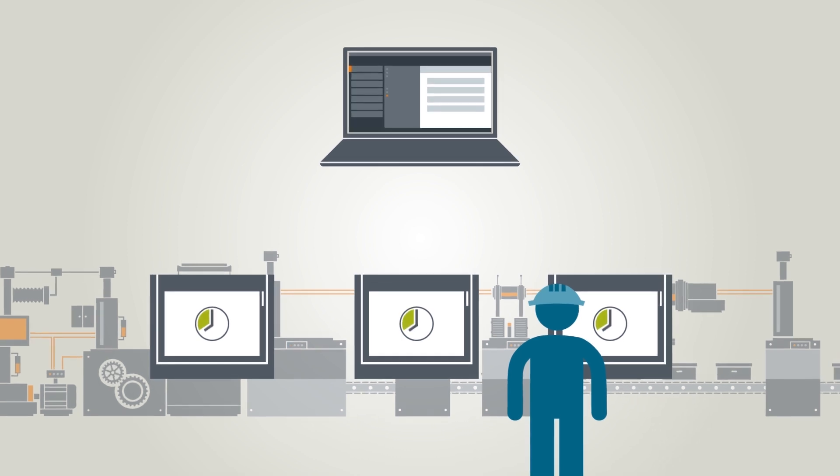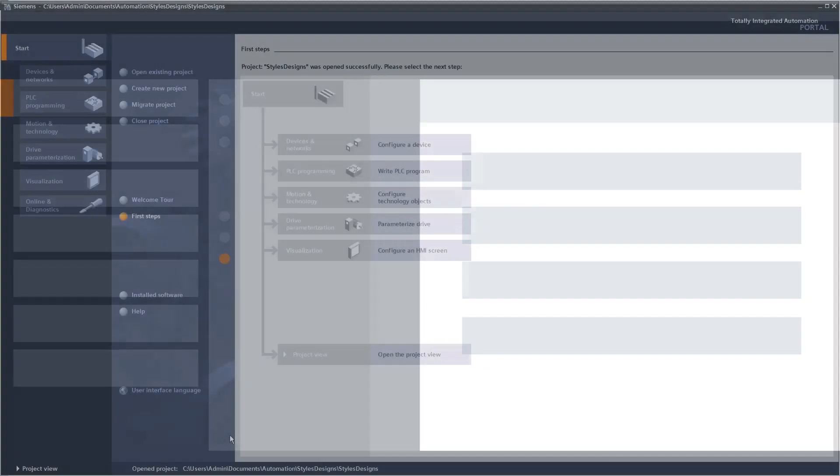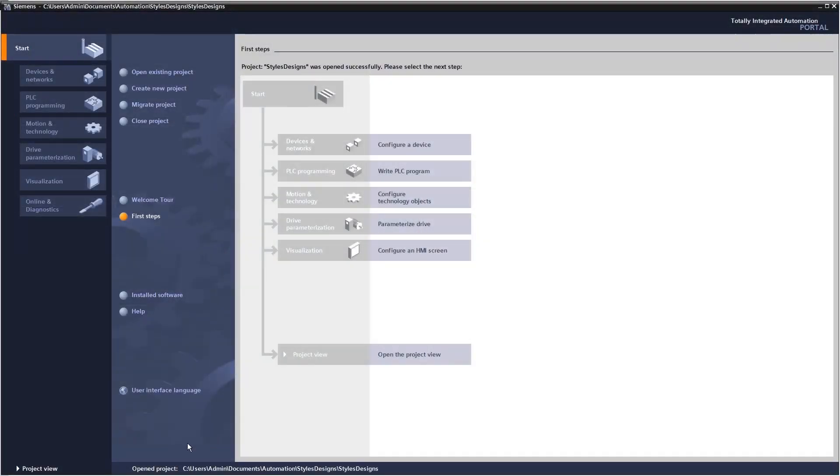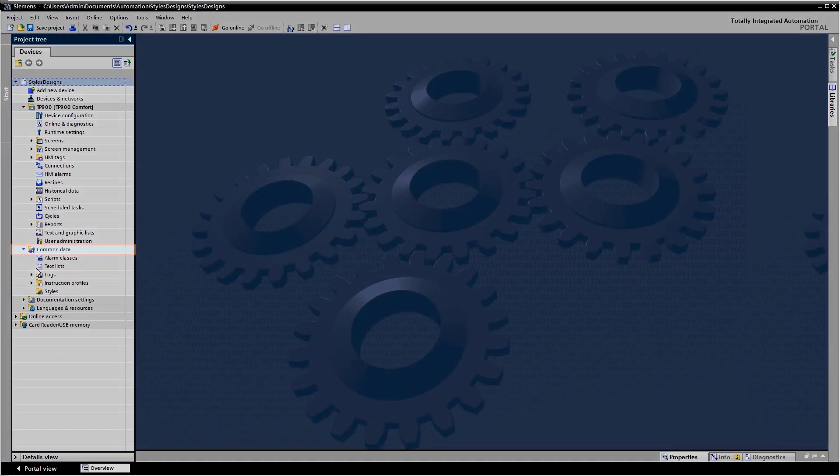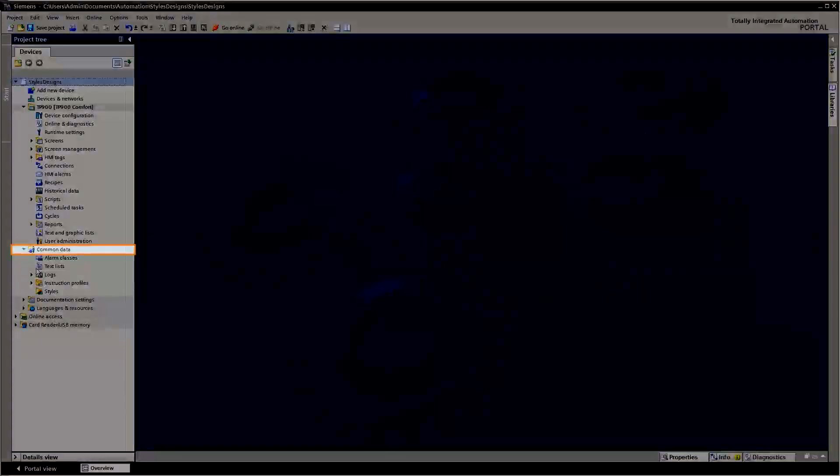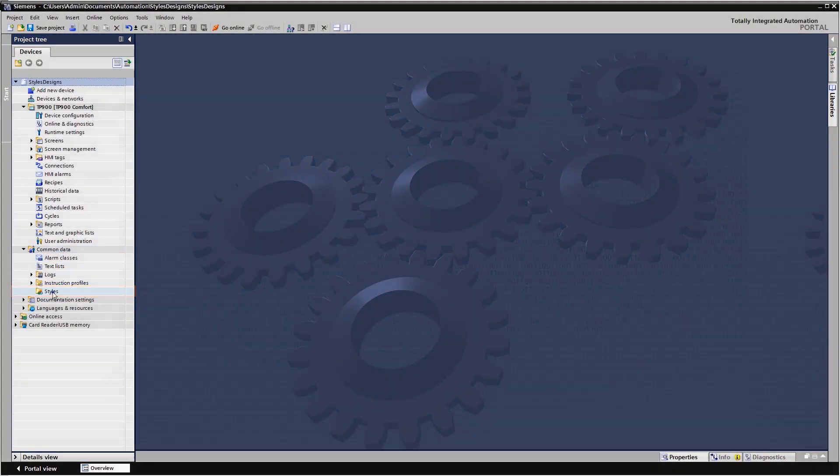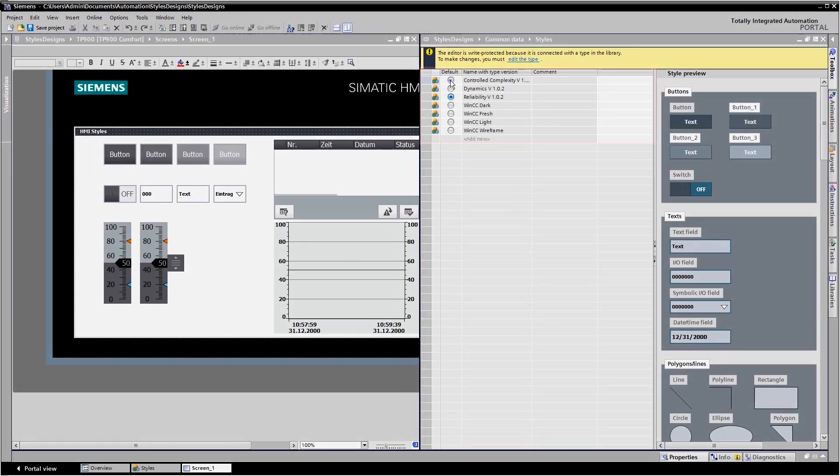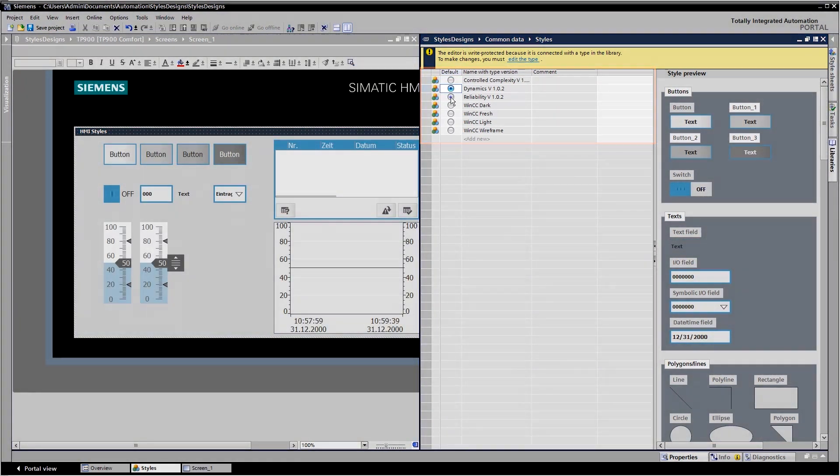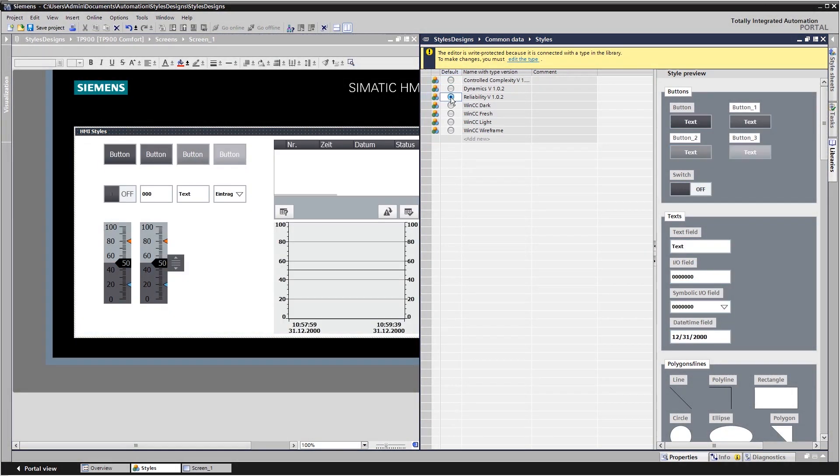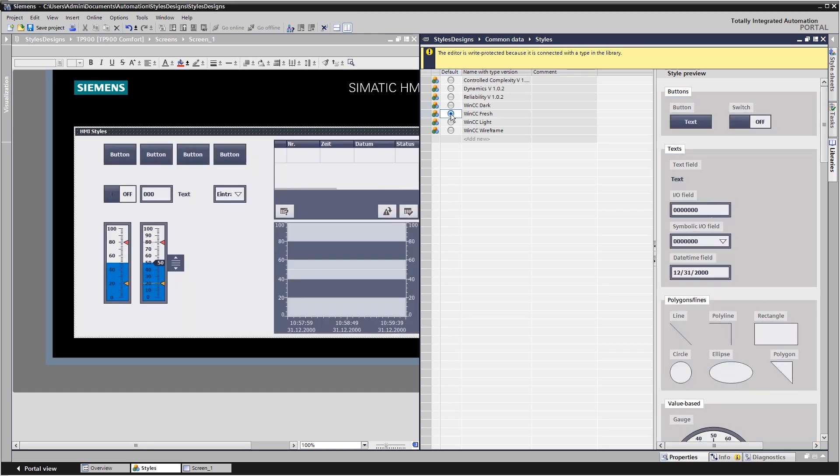But how is that done in the TIA portal? First of all, you administer your styles via the common data styles folder in the project tree. Here you will find all the styles available in the project, naturally also those already included in the scope of delivery.